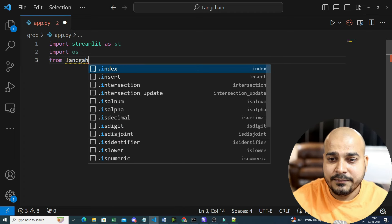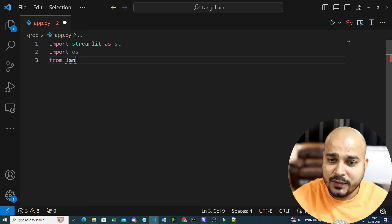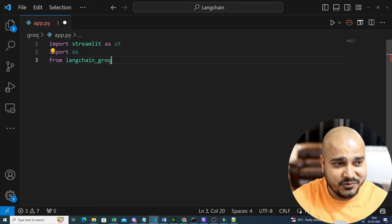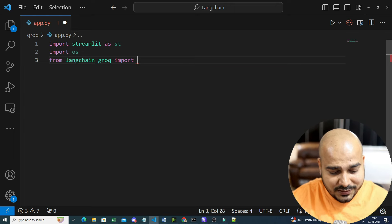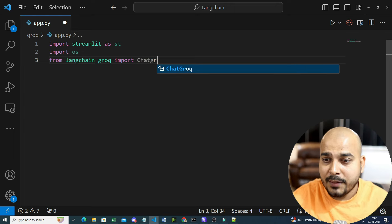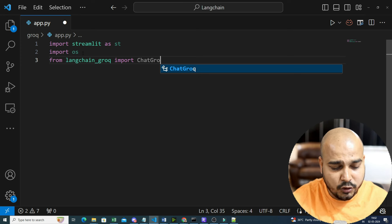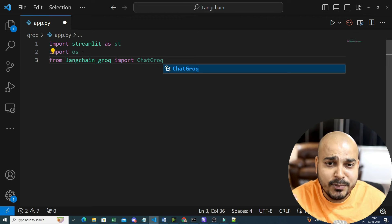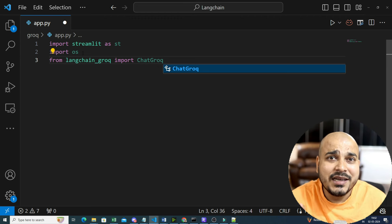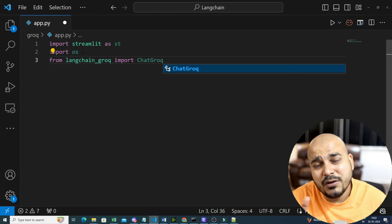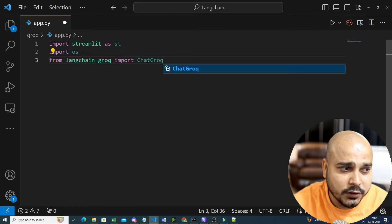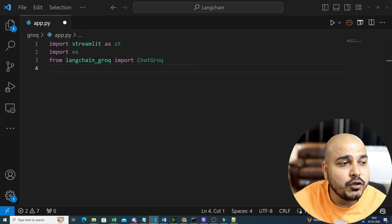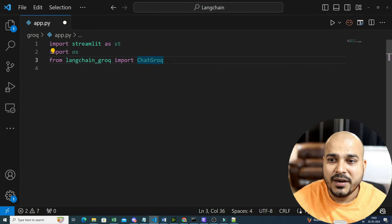From LangChain I'm going to import ChatGroq. Groq specifically provides all these open source APIs. I'll show you how to create an API key, set it as an environment variable, and read it in the code. For embeddings, I'm preferring to go ahead with OpenAI embeddings rather than Ollama embeddings.